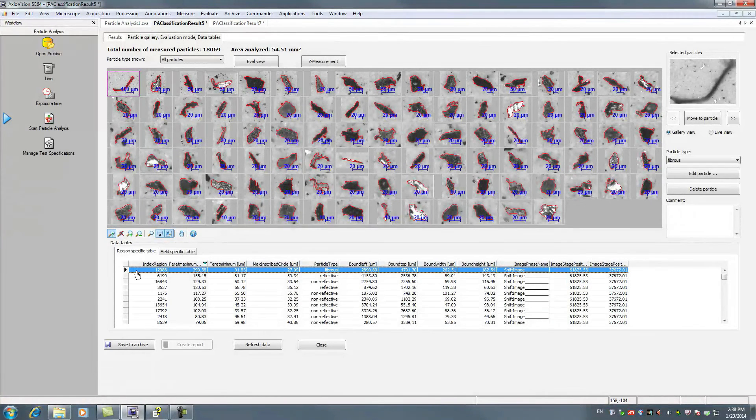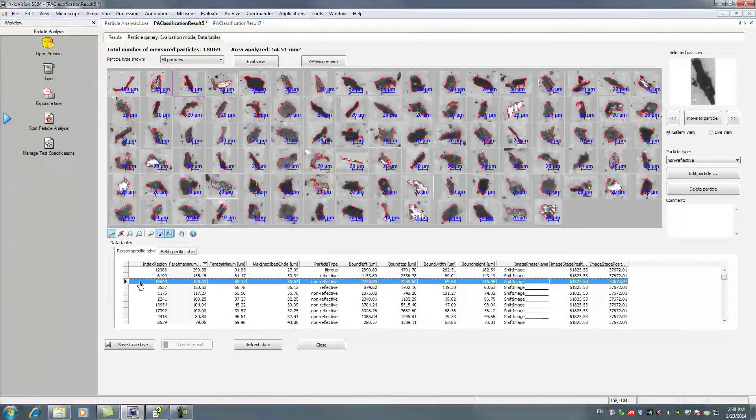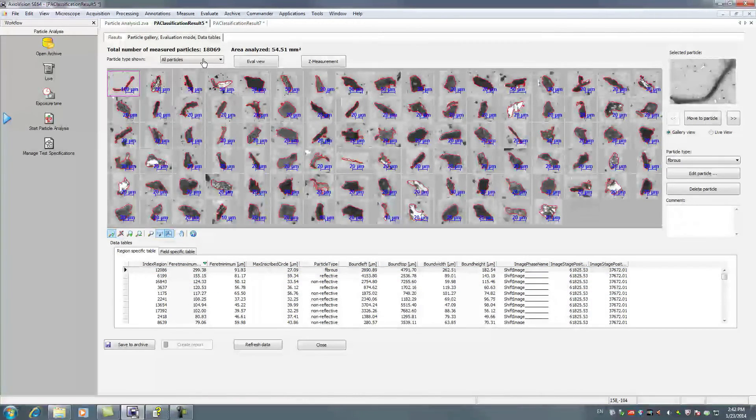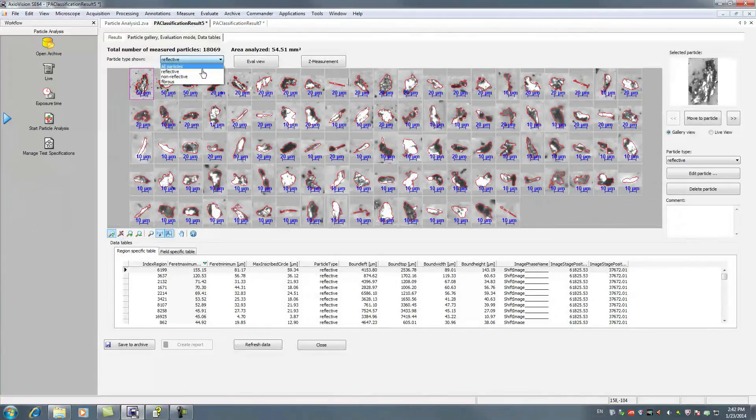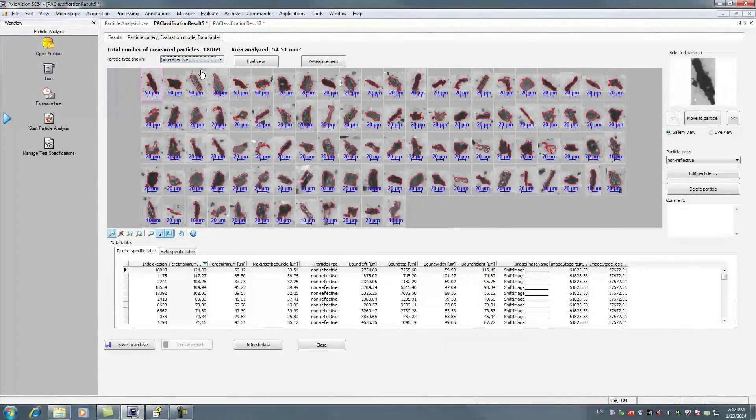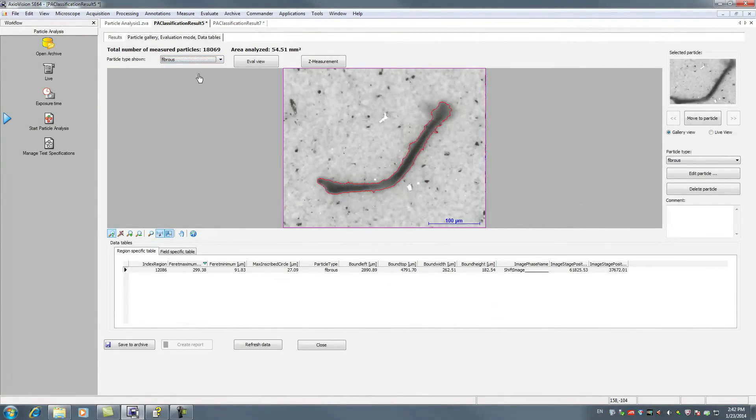In the gallery and evaluation view, you gain a quick overview of all detected particles by type. Reflective, non-reflective and fibrous.